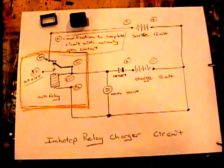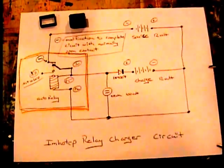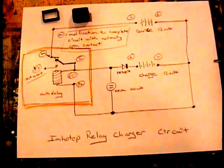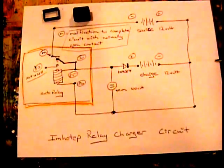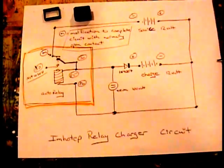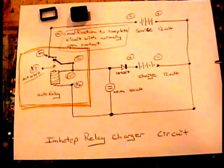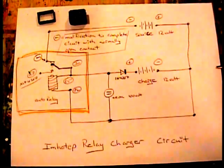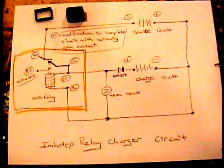Hello, Ron here. I'm testing out the circuit that I replicated from the web. This person calls this circuit an Imhotep relay charger circuit.